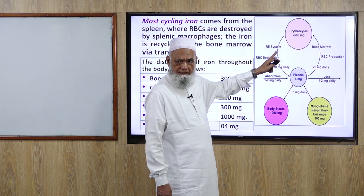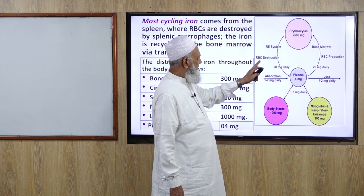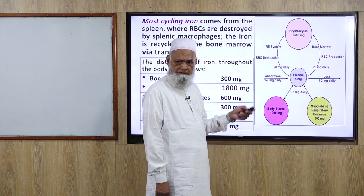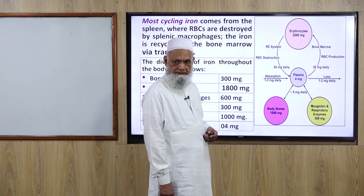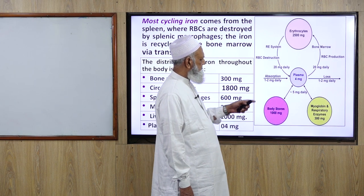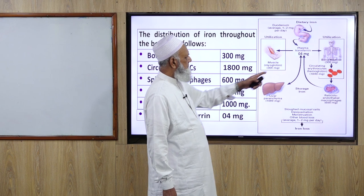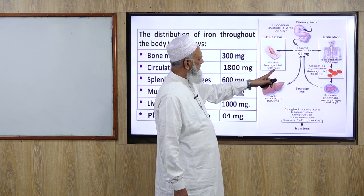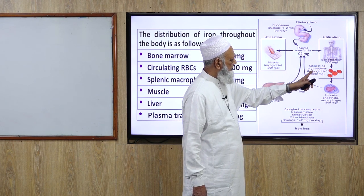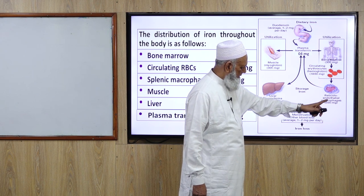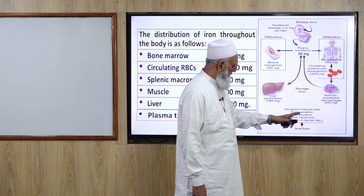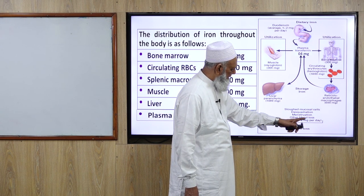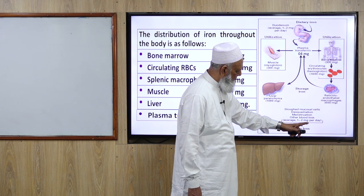Senescent RBCs are destroyed in the reticuloendothelial system in the spleen, releasing 20 mg of iron daily back into circulation. Plasma transferrin carries 4 mg; muscle contains 300 mg; bone marrow 300 mg; circulating reticulocytes 1800 mg; and the reticuloendothelial system holds 600 mg. Losses occur through sloughed mucosal cells, desquamation, and menstrual or other bleeding — averaging 1 to 2 mg per day.